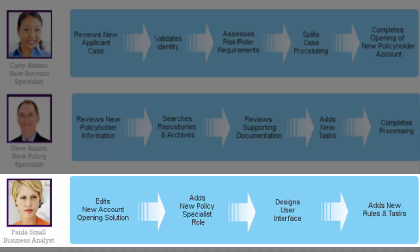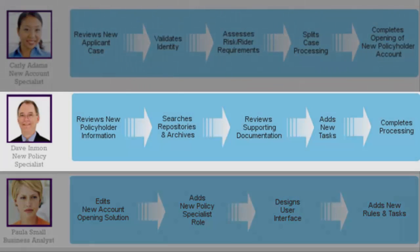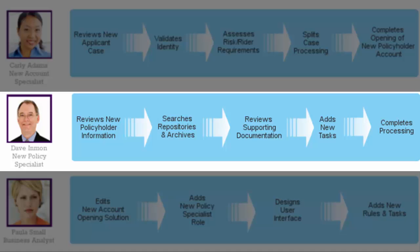So let's take a look at the new policy specialist split case created earlier. Dave is a new policy specialist. He begins by reviewing new policyholder information contained in the case or located in company repositories. Based on policyholder discussion, he reviews supporting documentation in order to add new tasks required.